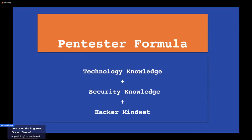The formula for becoming a pen tester is: technology knowledge plus security knowledge plus the hacker mindset. These are the three items needed to be a pen tester.